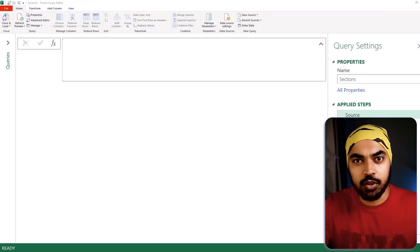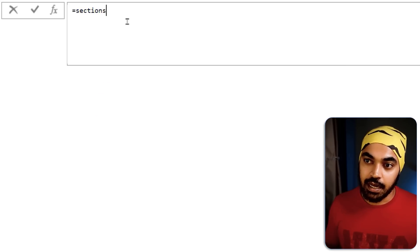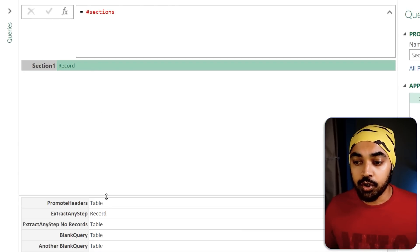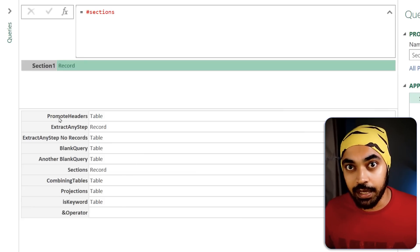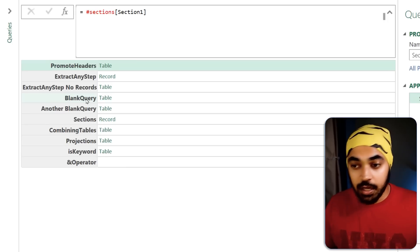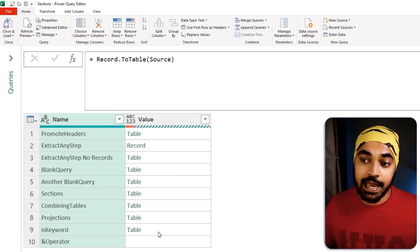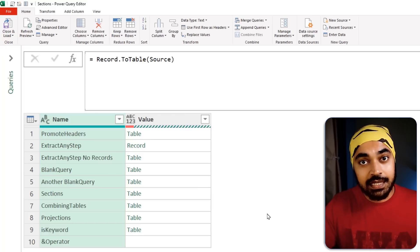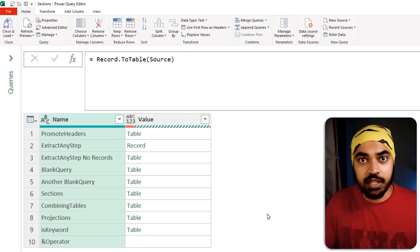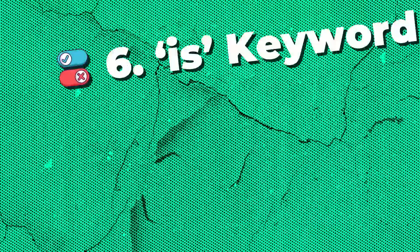Trick number five: the #sections keyword in Power Query, which gets you all the queries in your instance. In a blank query, write #sections — hash, s-e-c-t-i-o-n-s. This triggers a record, and inside the record you can see all the queries in your current Power Query instance. You can use square brackets to drill in — for example, #sections[Section1] — and convert it to a table format. One caveat: this works in Excel but not in Power BI.